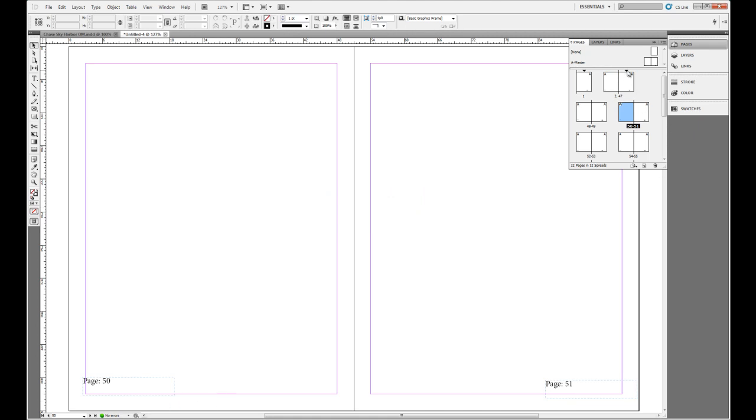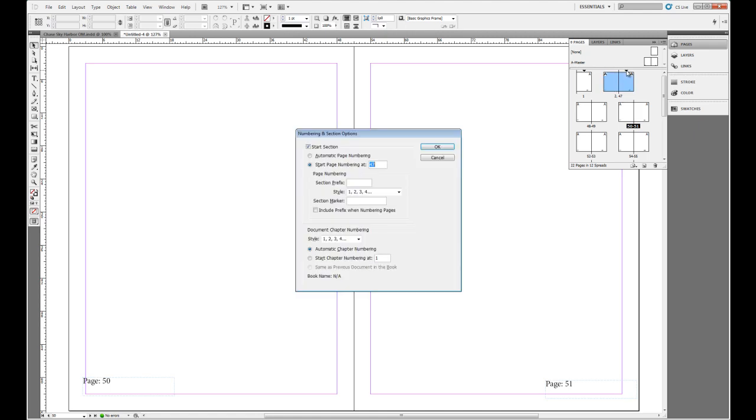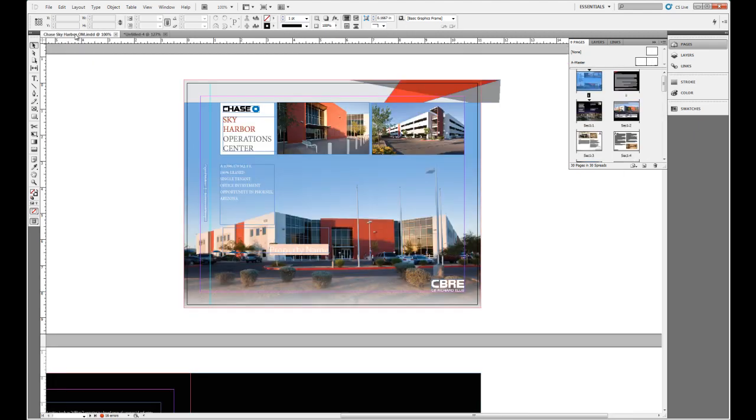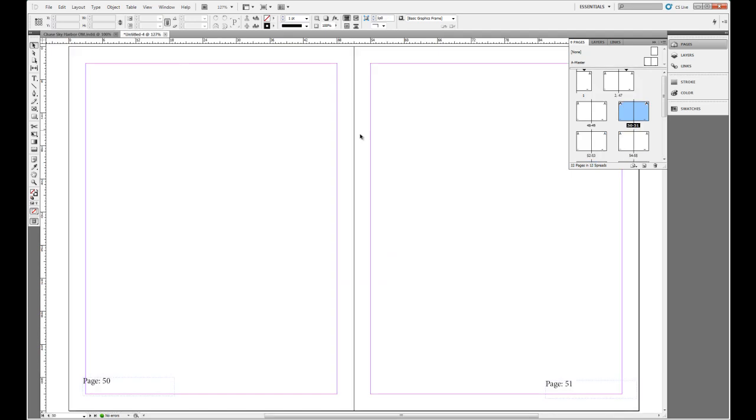So again, we can edit that just by double clicking. Now, what if we want to go back to the first section? And page one, of course, is always going to be a section no matter where you started out at. But we want to change the formatting to page one and two here, just like our Sky Harbor. This has Roman numerals. So perhaps we want to use Roman numerals on page one and two of our spread.